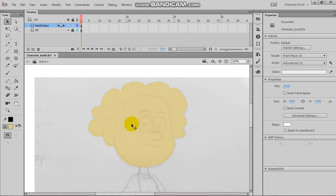Welcome to this tutorial. In this tutorial, we are going to be creating the hair shape.